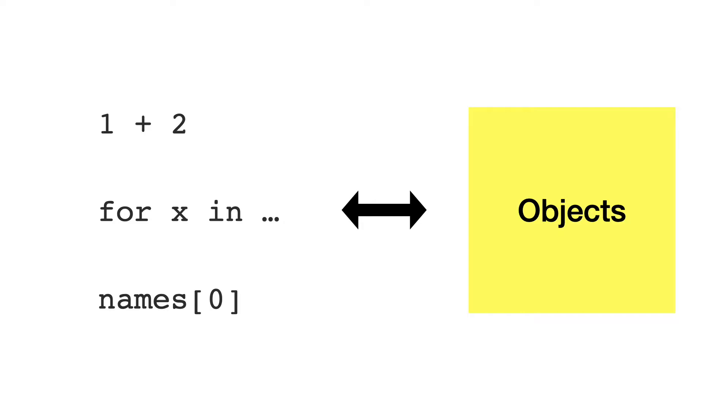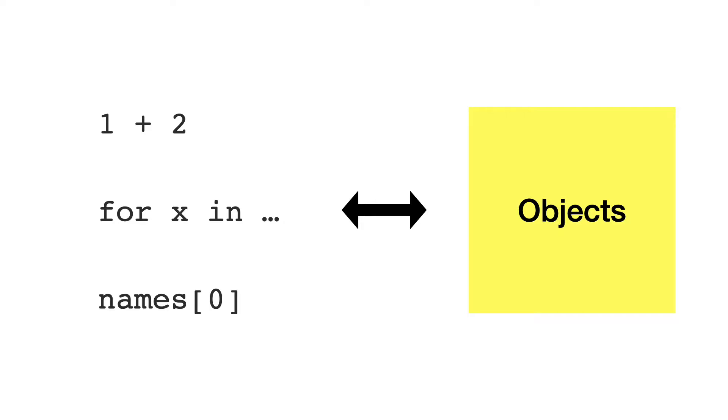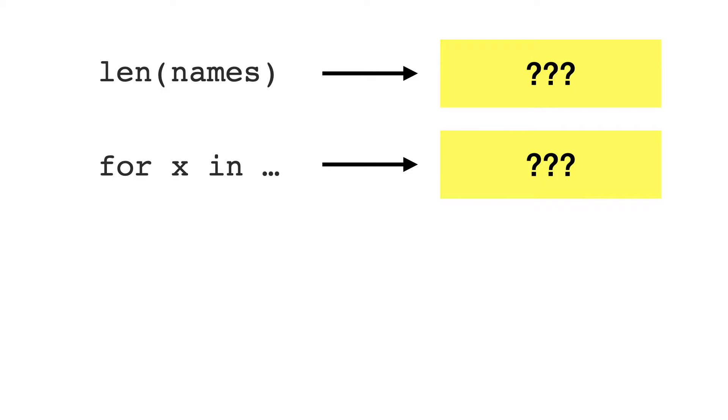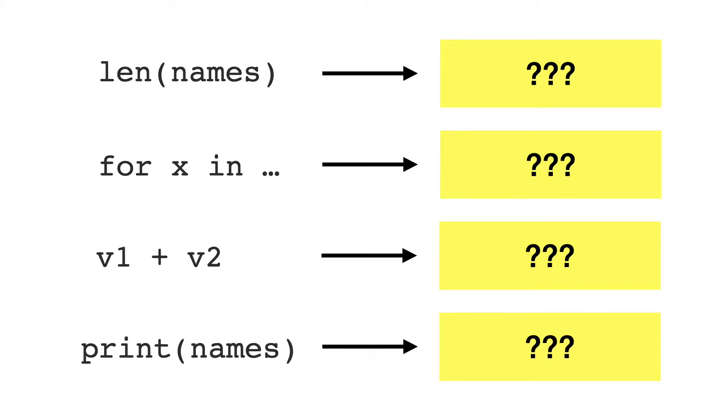I'll give you a couple of examples. How can an object return a value when the built-in function len is called? How should your object return elements when iterated over with a for loop? What should happen if you add two custom objects together? Or, what should an object return when it is printed?